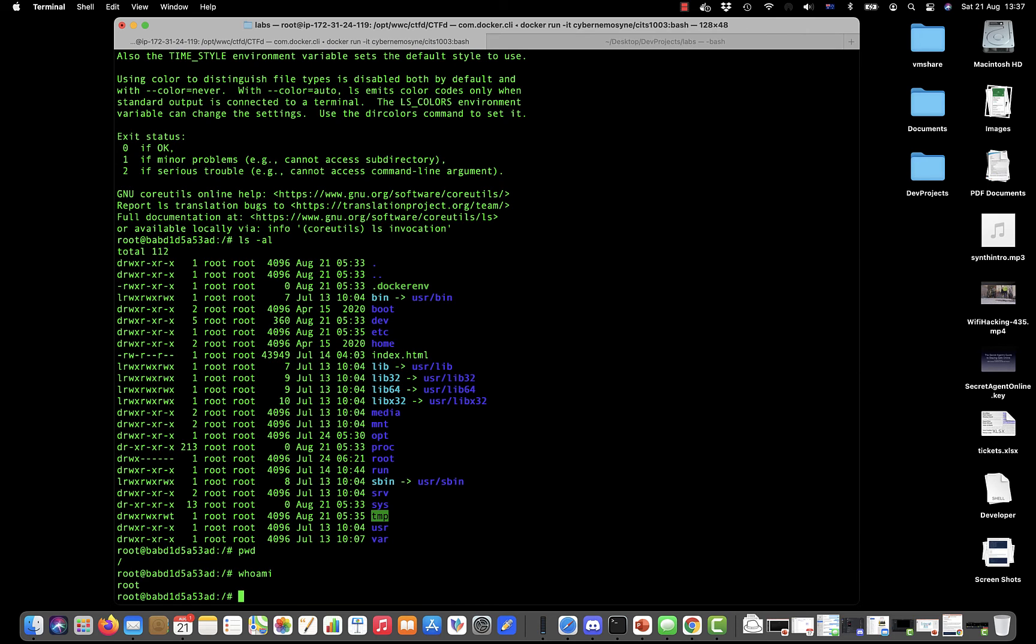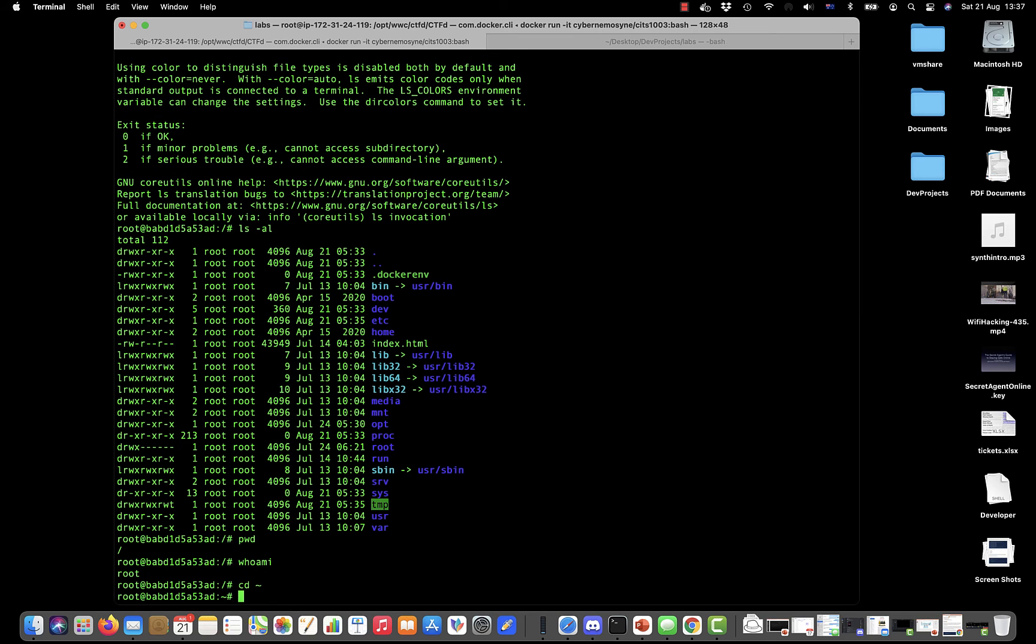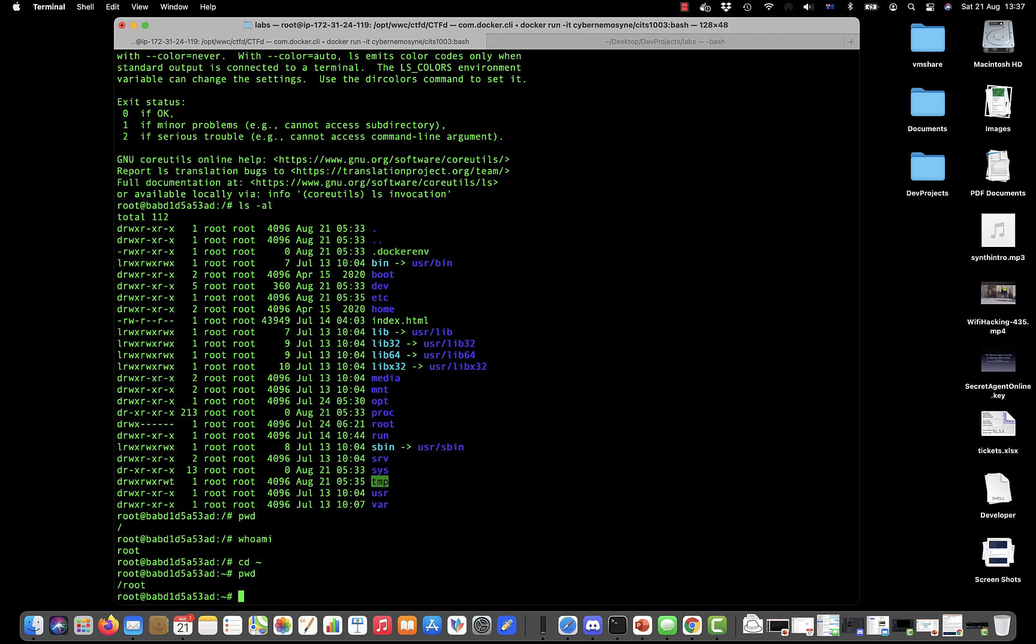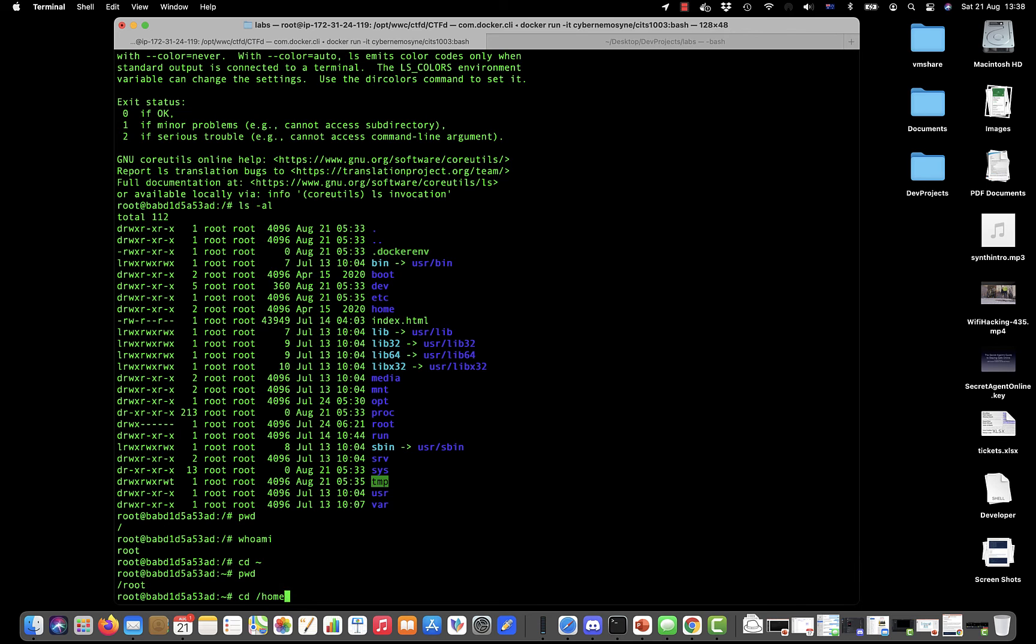Each user has a home directory and we can usually go to that home directory by putting cd and then a tilde sign—that represents the home directory. If we do that and then do pwd, you can see that it's changed now to /root and that is root's home directory.